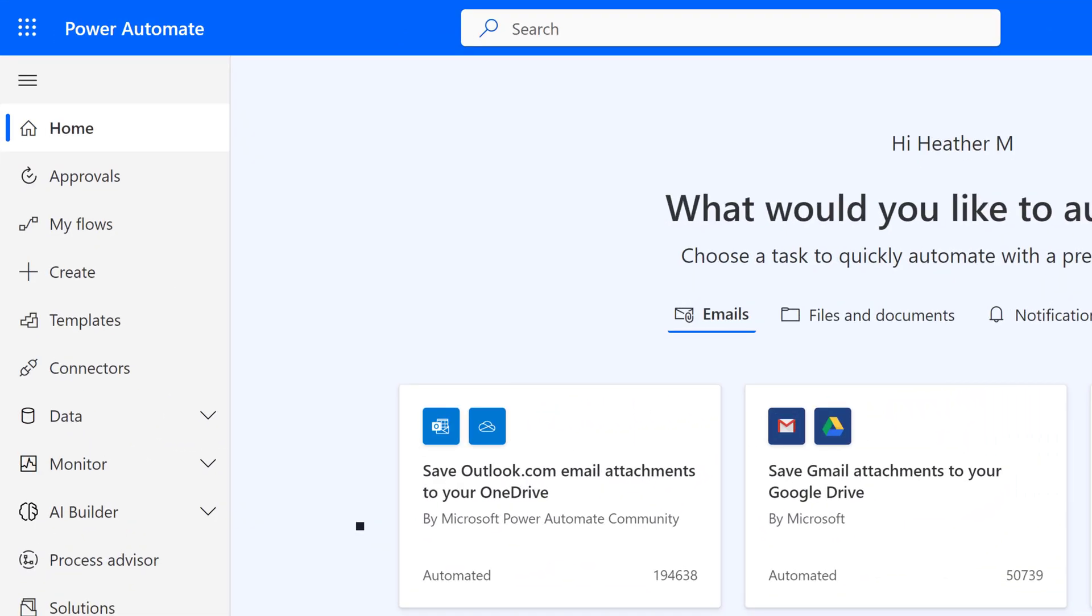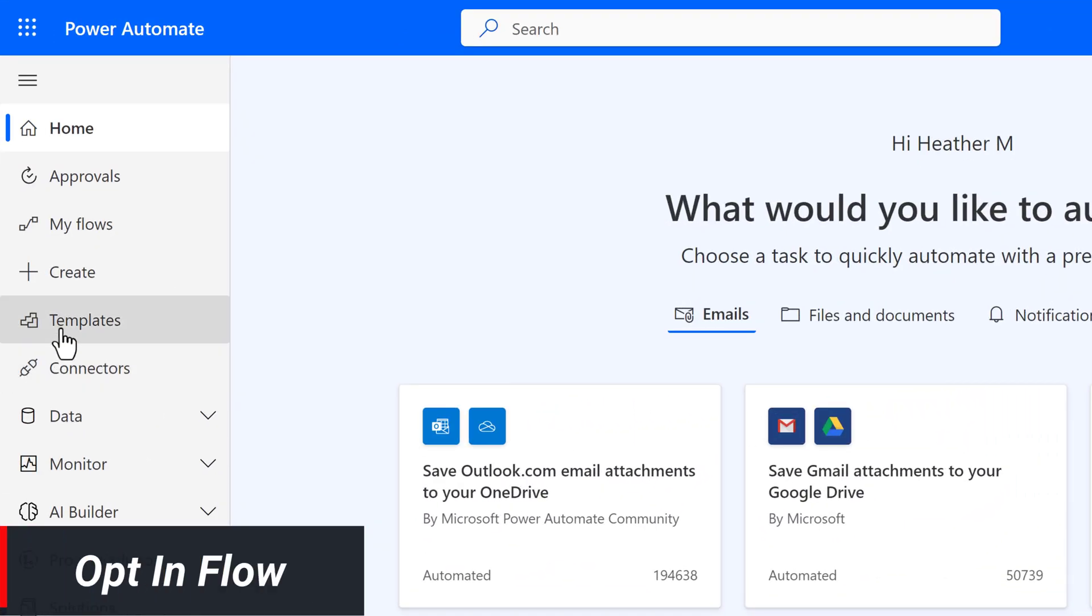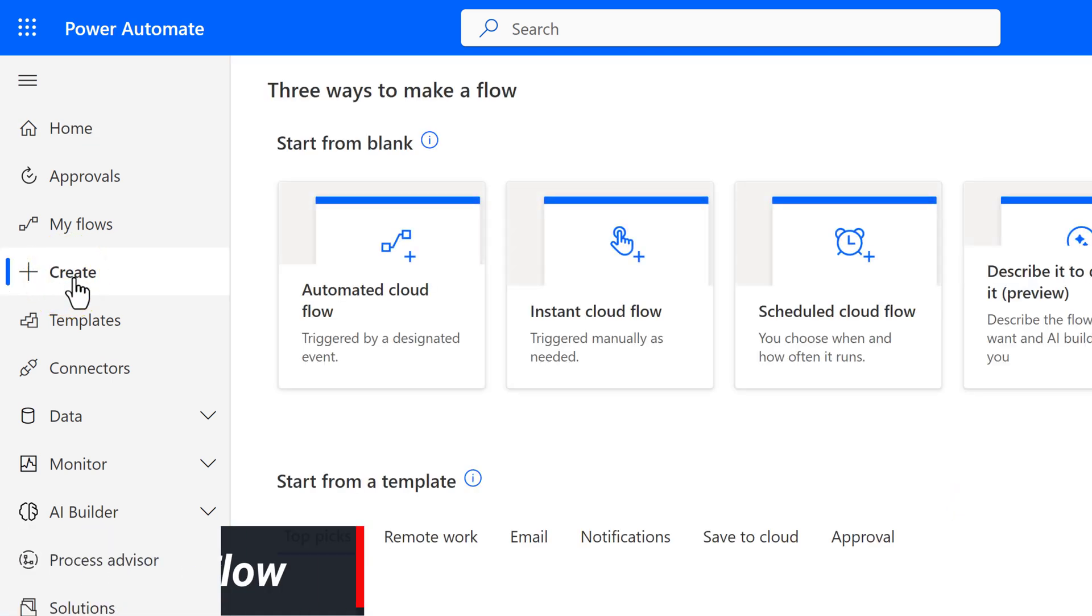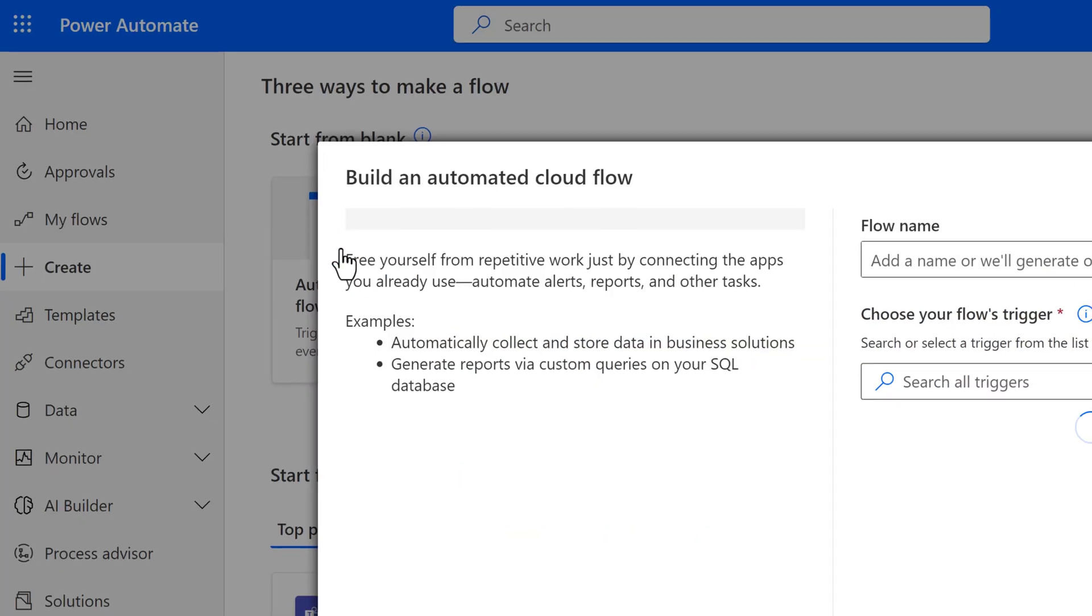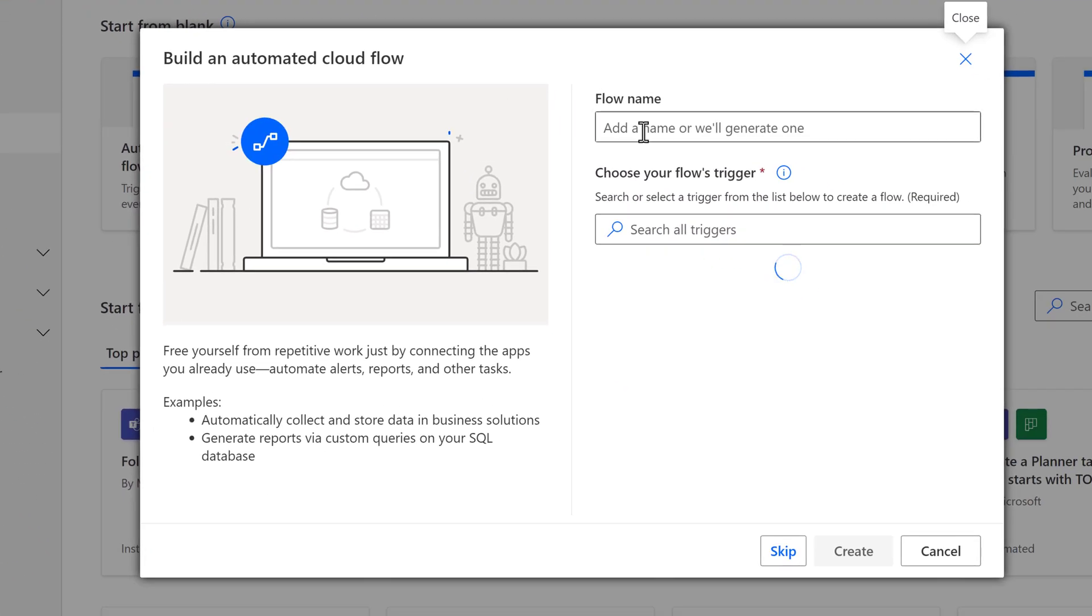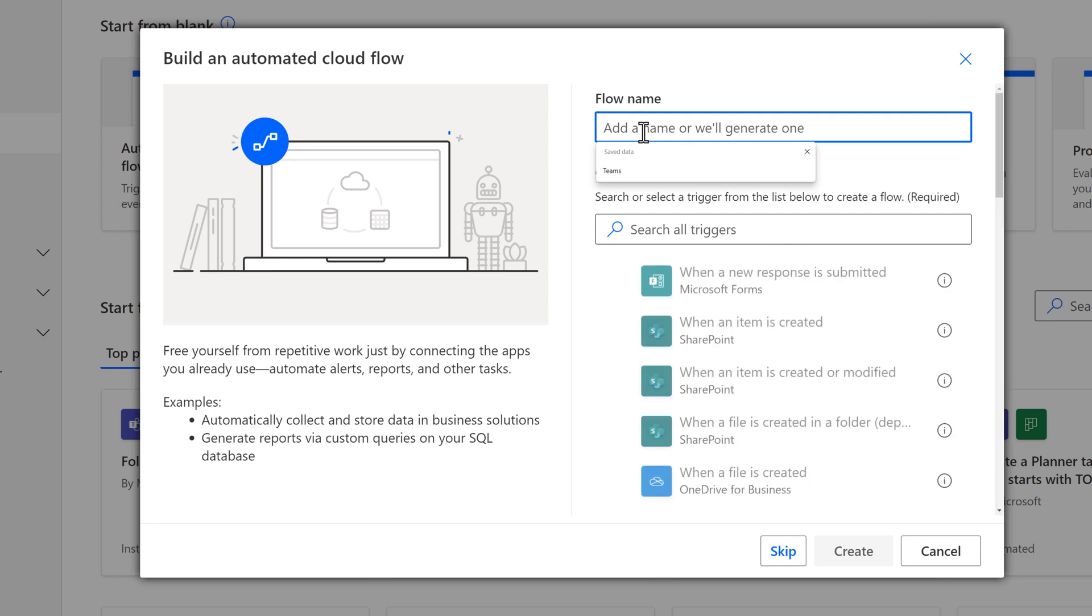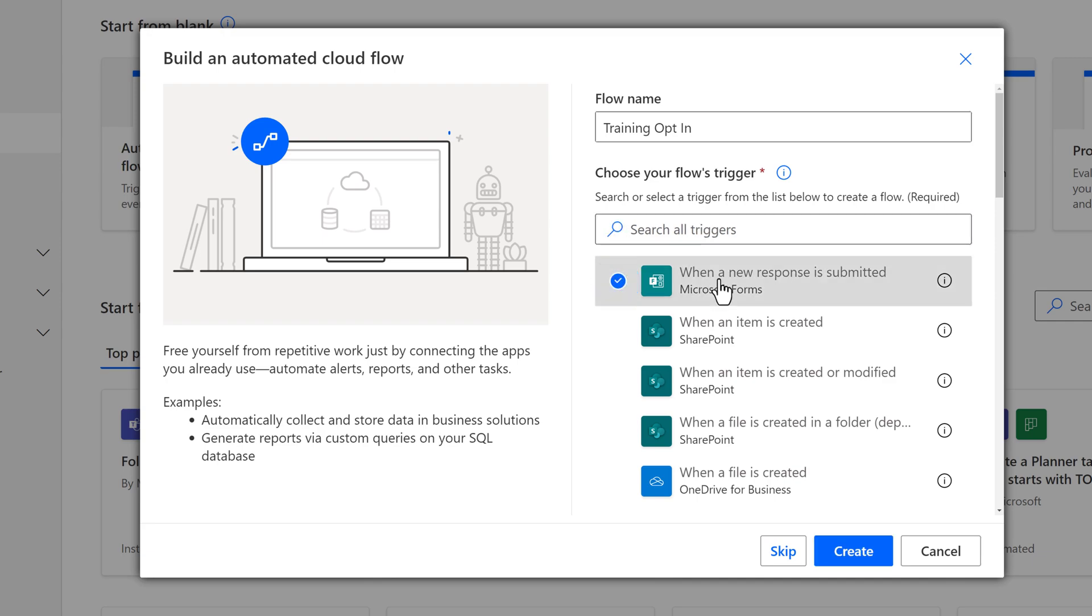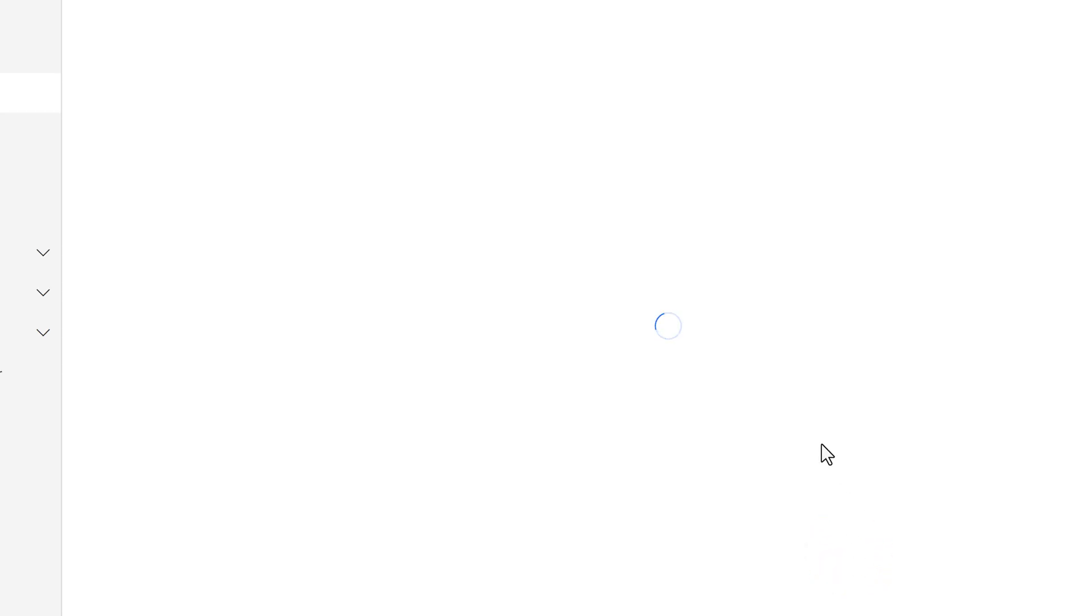I have navigated to Power Automate. In the left-hand navigation menu, I will click on Create. The opt-in opt-out flow I want will be an automated cloud flow based on responses received to a Microsoft Form. First, I need to give the form a name, so I'm just going to call it Training Opt-In. The trigger we need is when a new response is submitted to a Microsoft Form. Then click on Create.